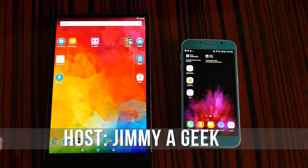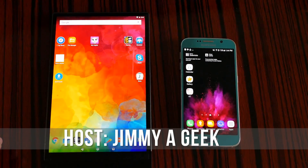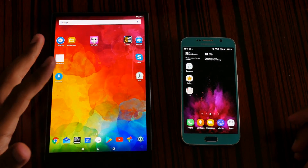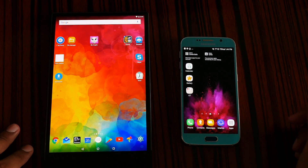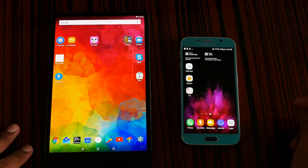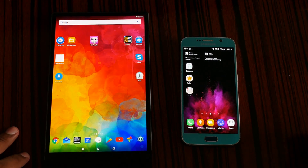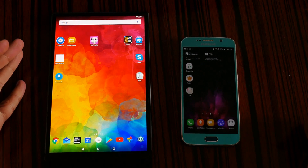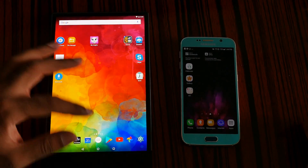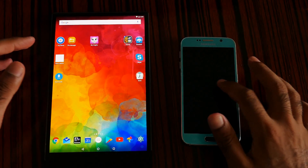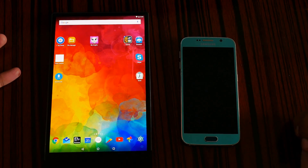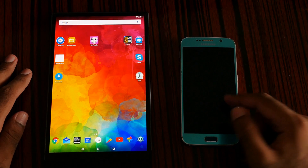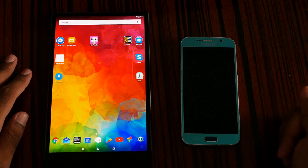What's up guys, it's me Jimmy from Hong Kong. Here it is — OLED versus AMOLED, the most common question asked on my YouTube channel. In quick, OLED stands for Organic Light Emitting Diode, and AMOLED stands for Active Matrix Organic Light Emitting Diode.